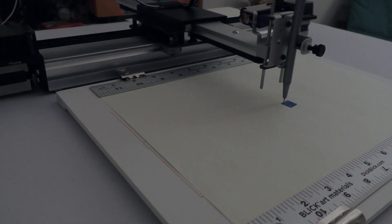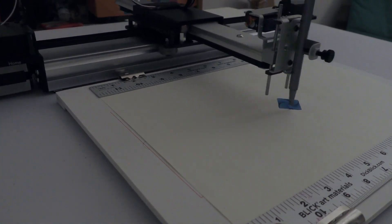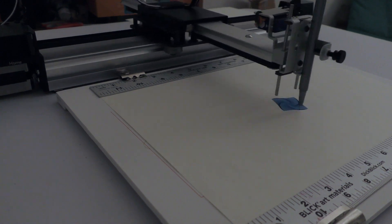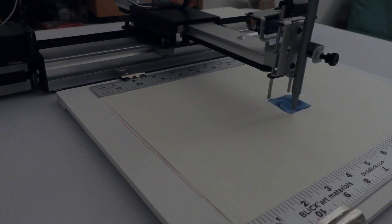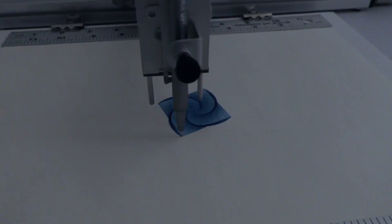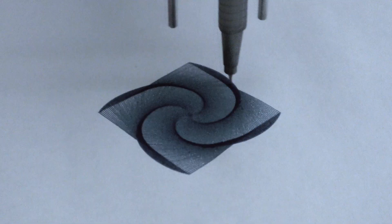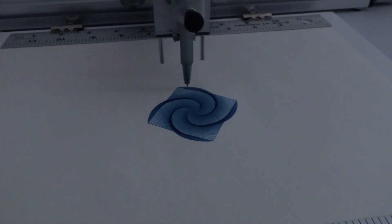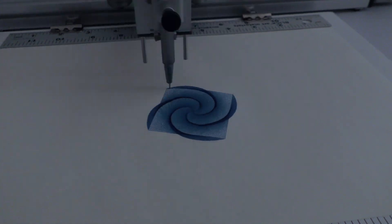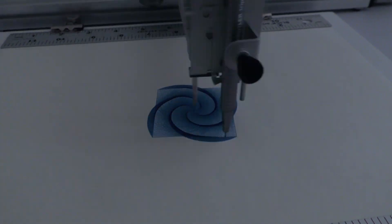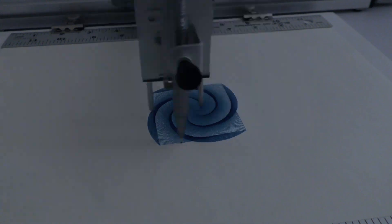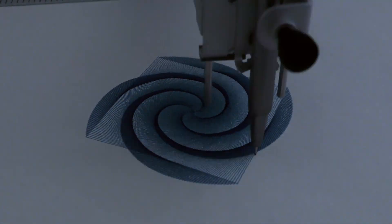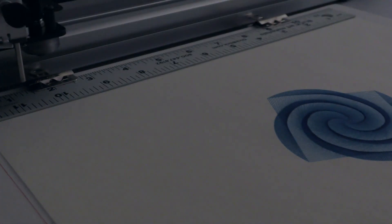In total, each layer took about 10 minutes, so I've sped things up by 20 times. Between layers, I switch out the pen.